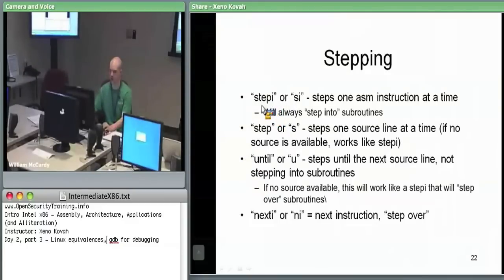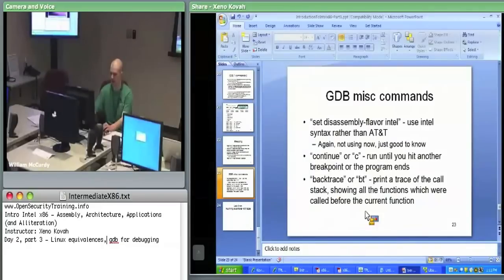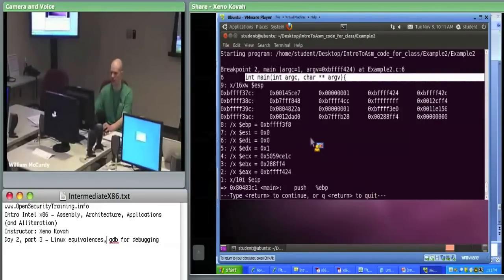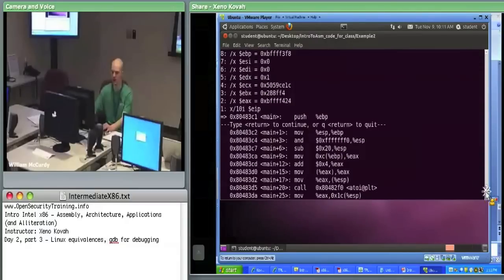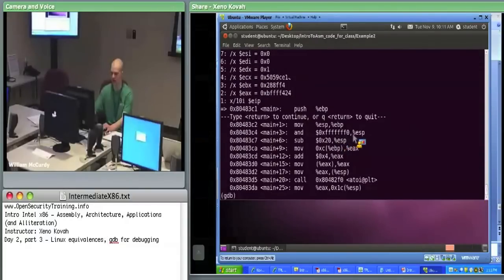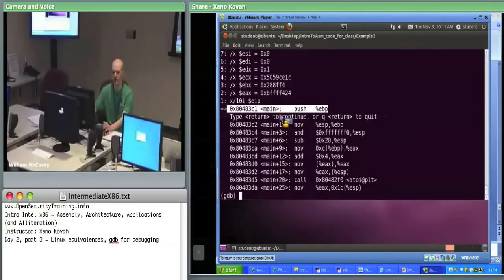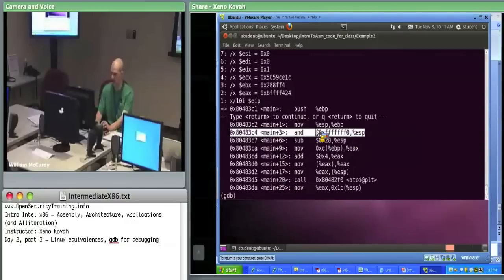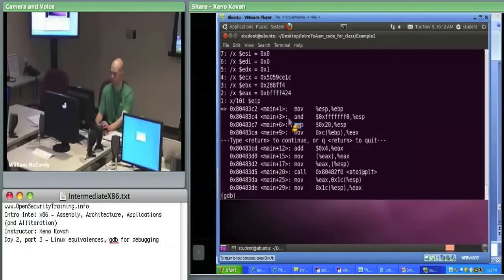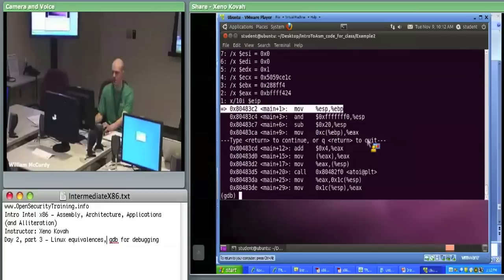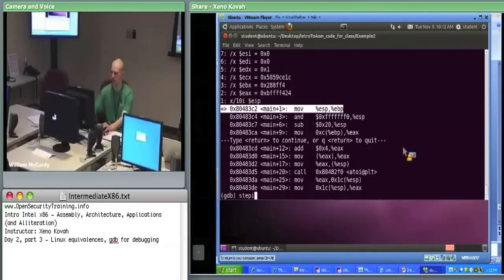Now we know step into and step over. We go back to this assembly. We want to find out what ESP is at the time when we hit the AND instruction. So we're at this instruction right now. I'm going to step I once — I'm at this move. And then step I again — now I'll be at the AND ESP with FFFF0.